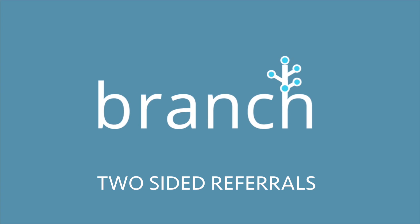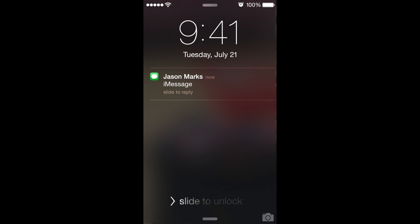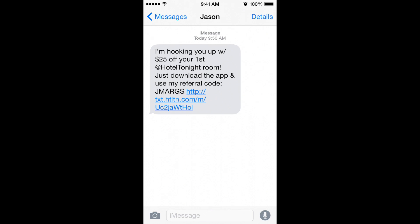Here we are going to demonstrate the user flow for Branch's referral program. In this example, we see a user who has received a text message from a friend with a personalized invite to the Hotel Tonight app. The message offers them a $25 discount on their first in-app purchase when they join.